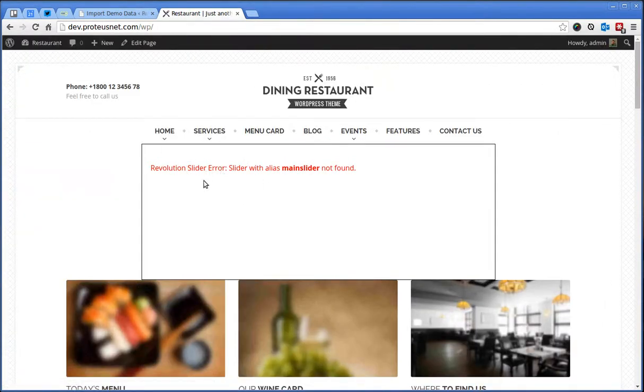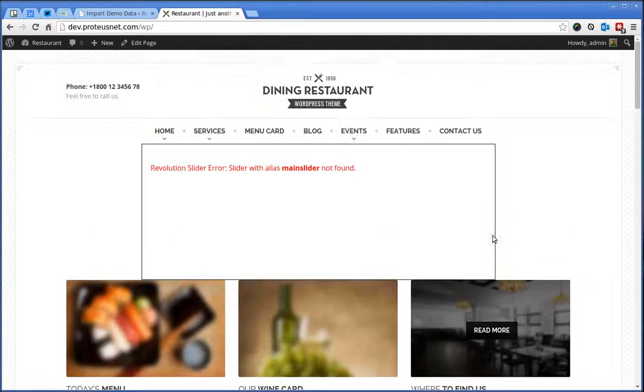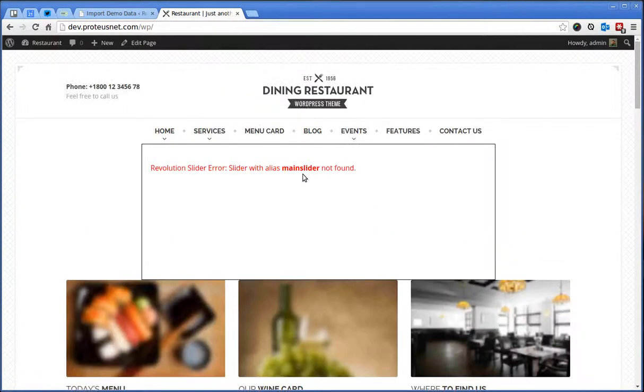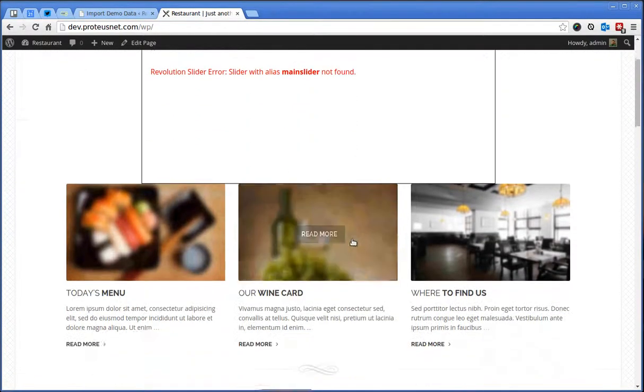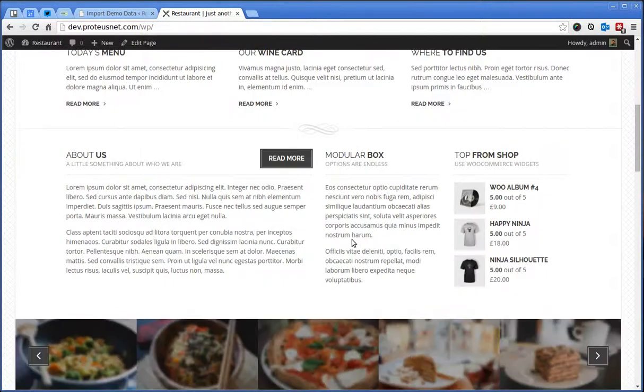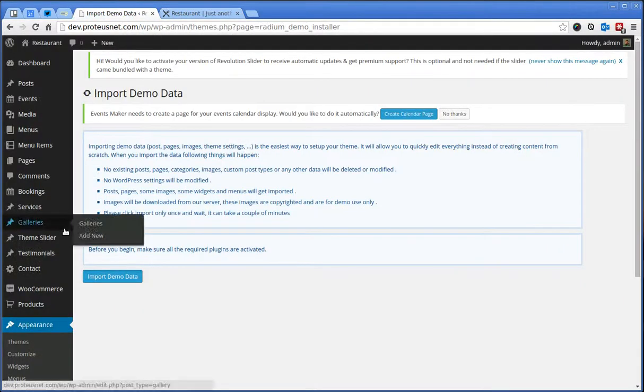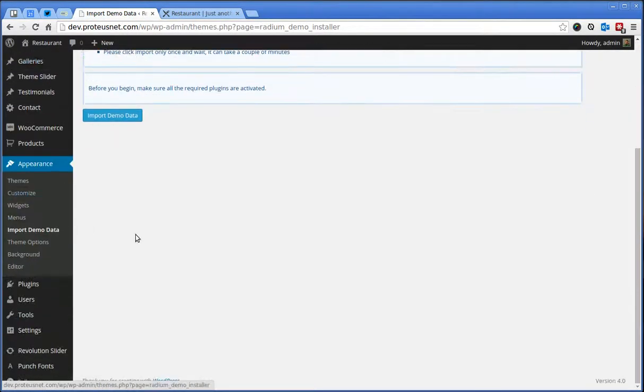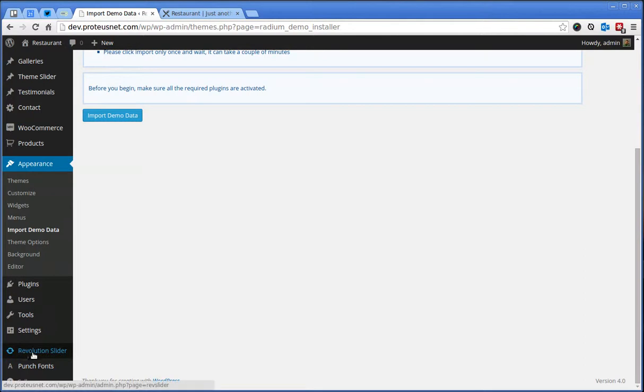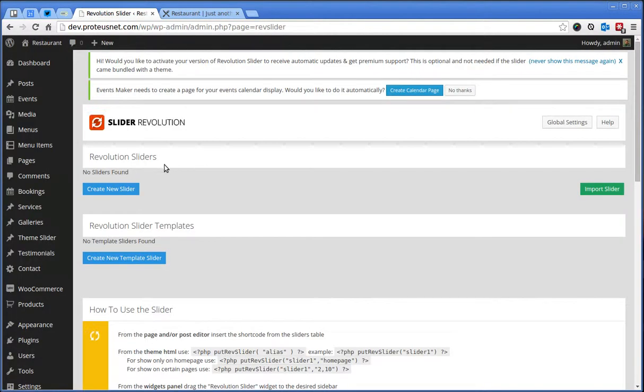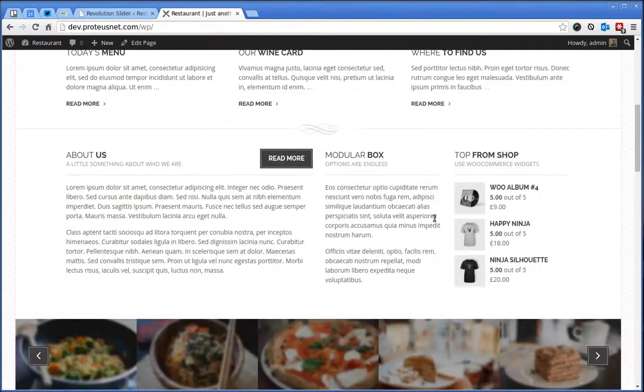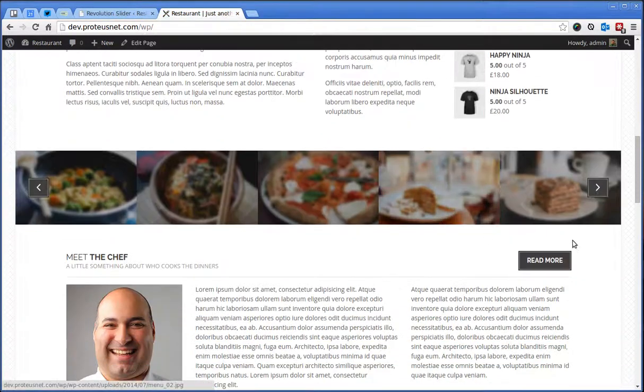We can see here an error from the Revolution slider because I haven't created the slider yet. So, you can do this here if you go to the Administration. You will notice here at the bottom the Revolution slider. You can create a new one and then paste the slider alias to the front page settings.